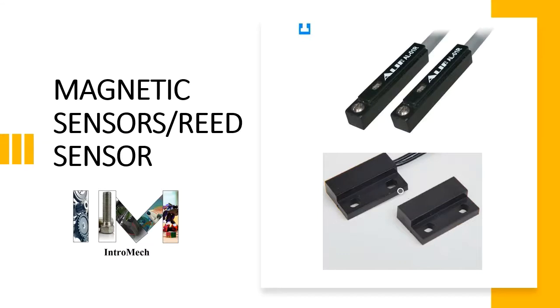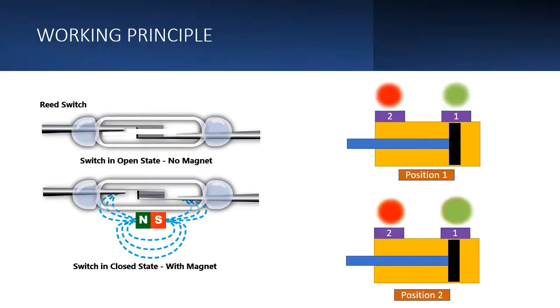These are very widely used in pneumatic linear actuators for sensing their positions. Let's check out how they work.